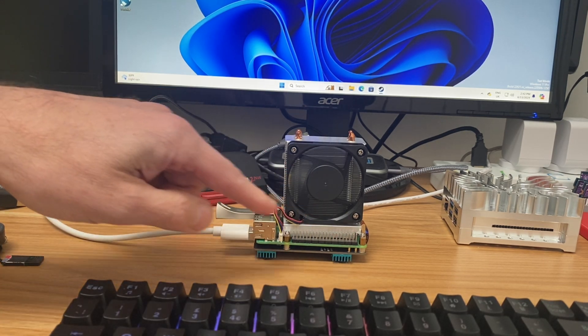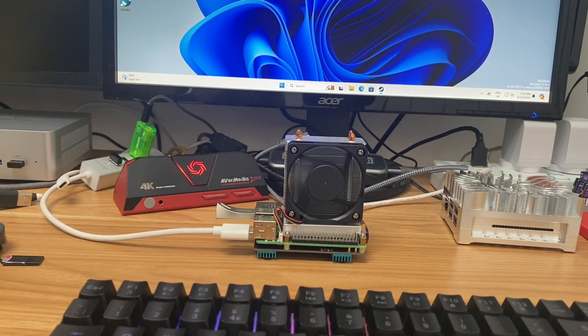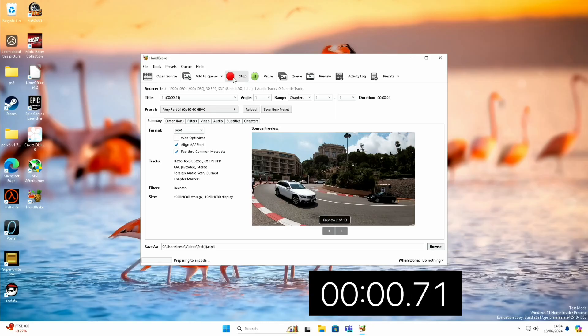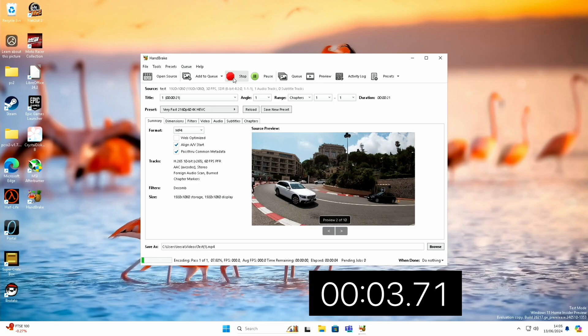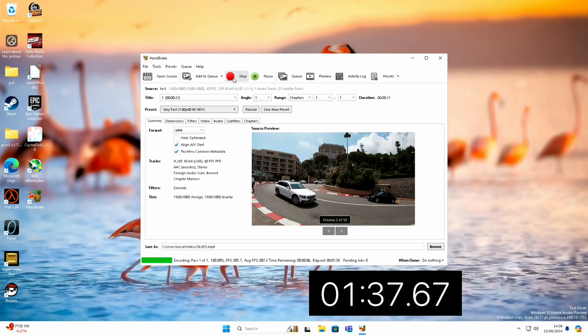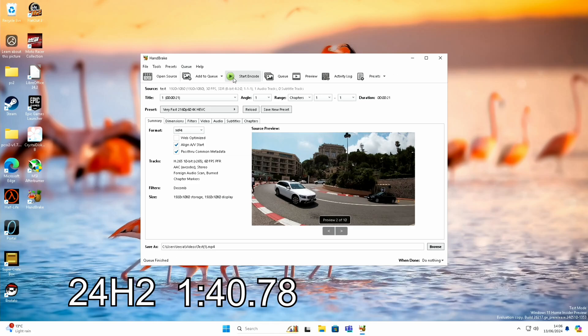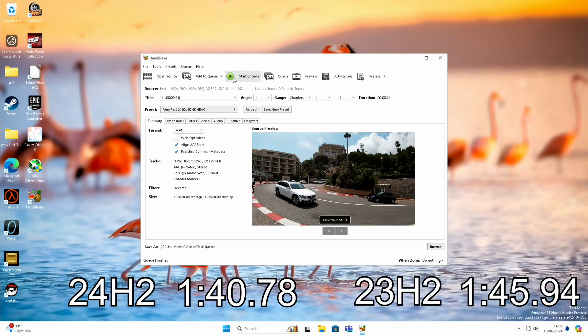So I performed the test again, and this time it was better. It was completed in one minute forty point seven eight, as opposed to one forty-five point nine four. So the Prism version, the newer version of Windows, in the end did perform better under the same conditions.